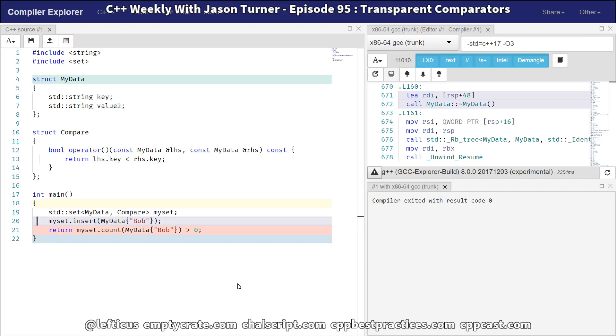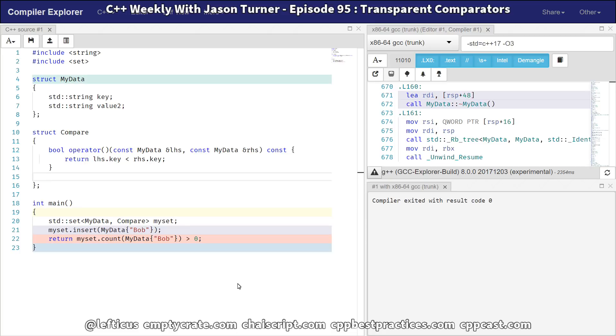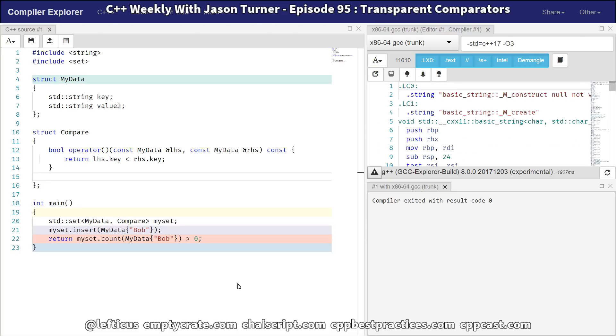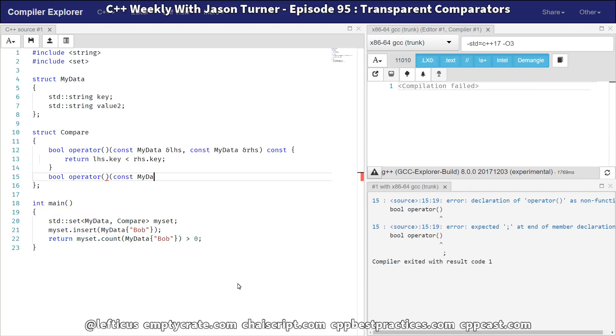So we've got our custom comparator that we've already added here, and we're like, you know what? I think I should be able to compare against a string because a string is the thing that I want to compare against. So we can actually add another overload.